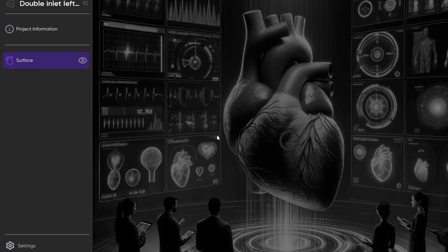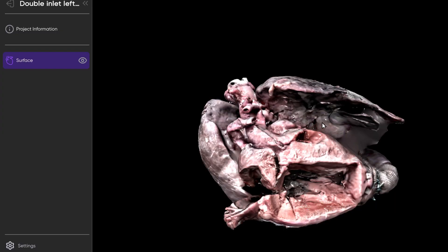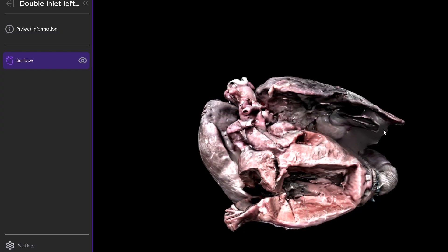So today we'll take a look at this double inlet left ventricle — it'll take a second to load. And now here we've got the model.